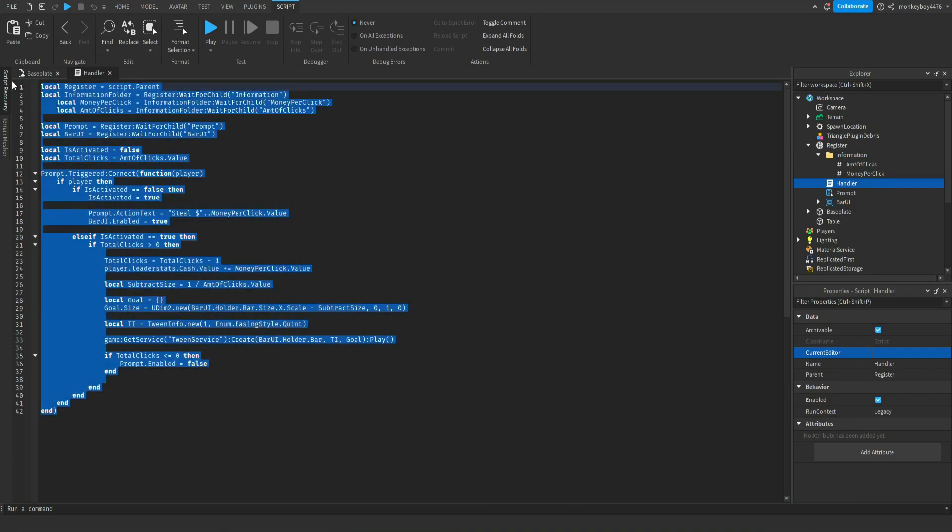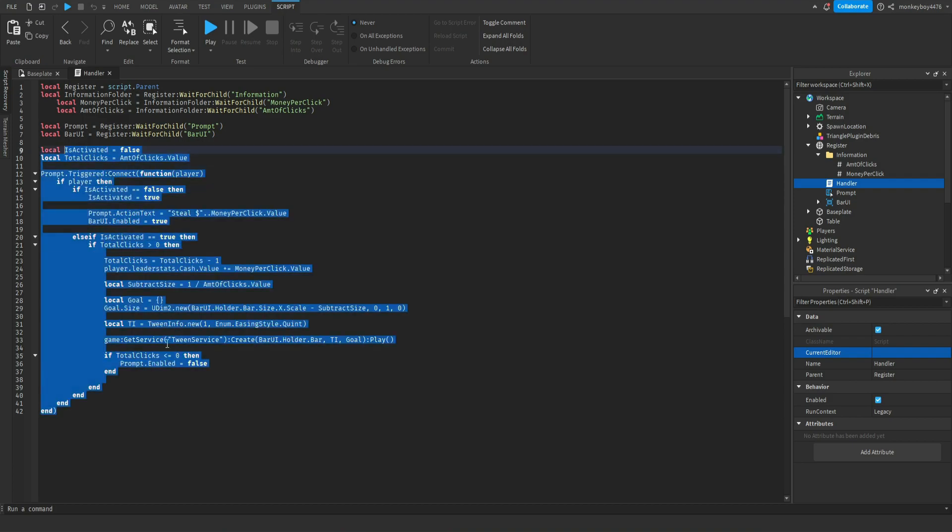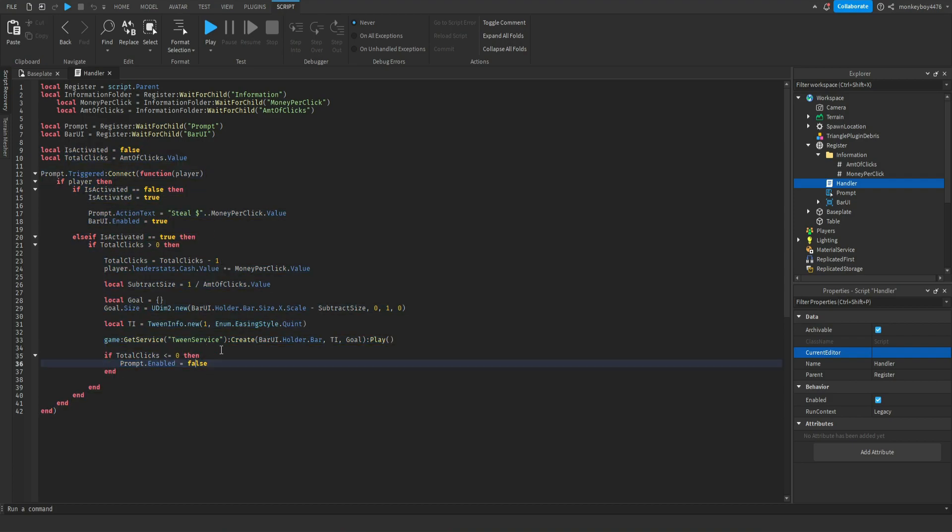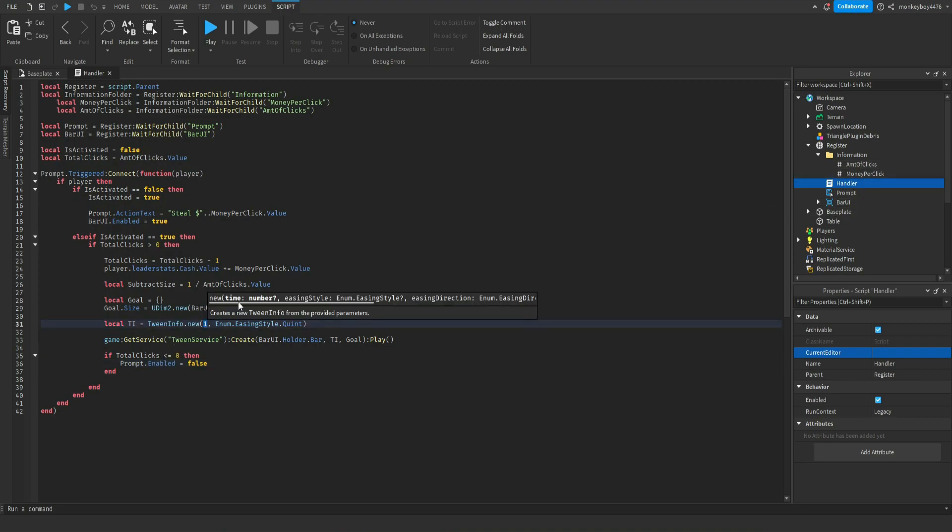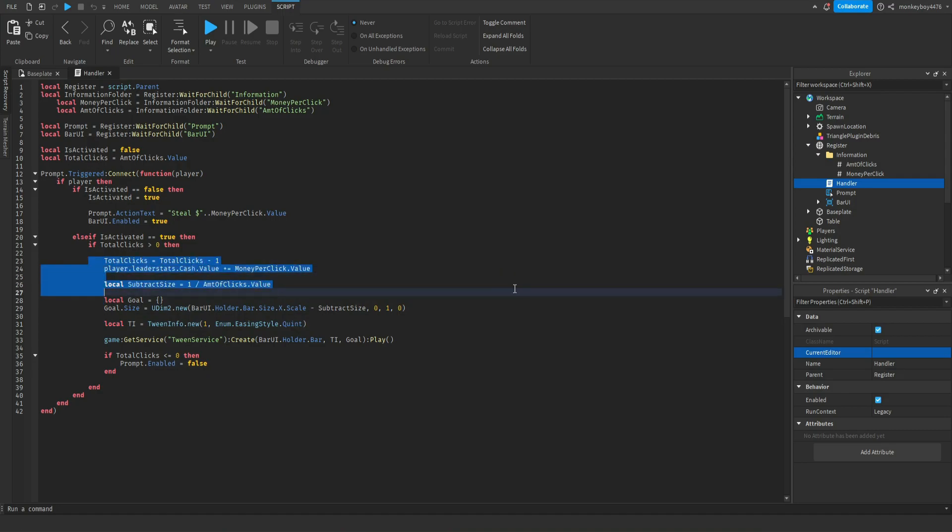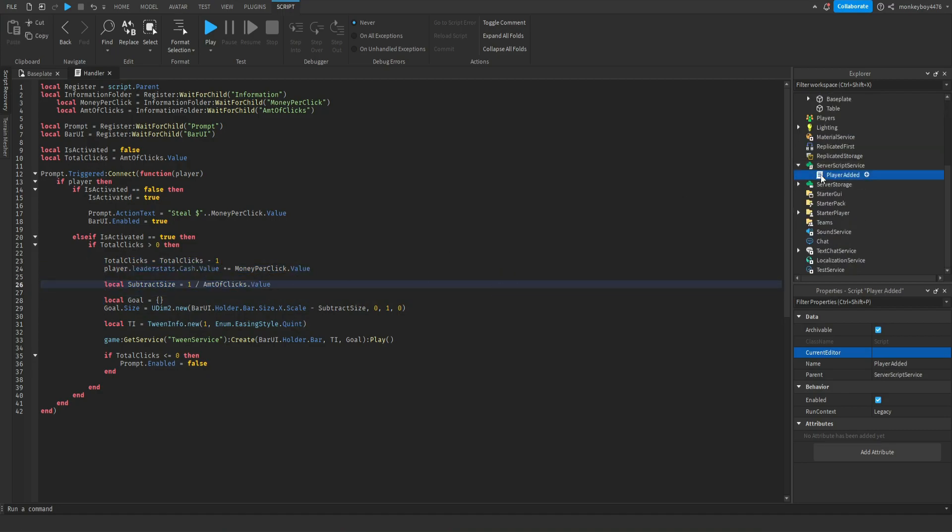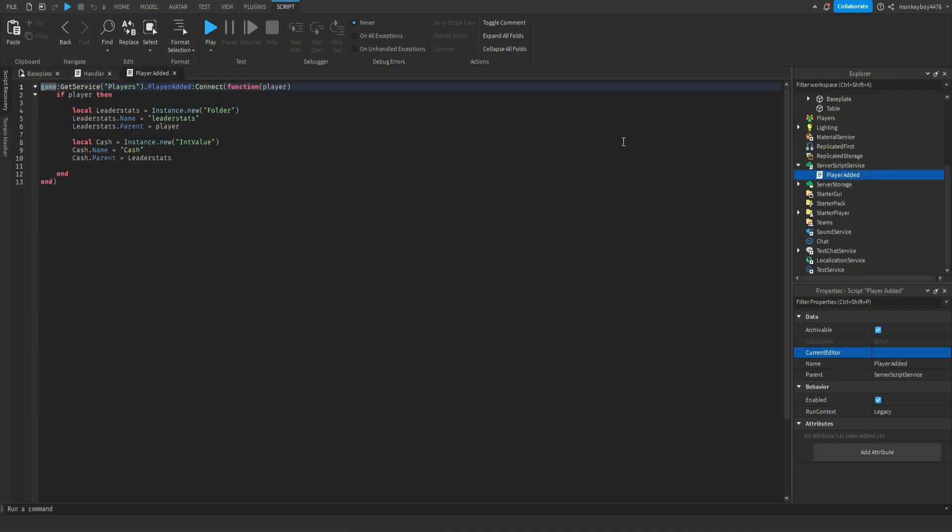You could probably understand it if you want to change how fast the bar goes down on the UI, change this value right here. This is 0.5, 0.25, 3, 2, whatever you want. Don't mess with anything here, this is all good.